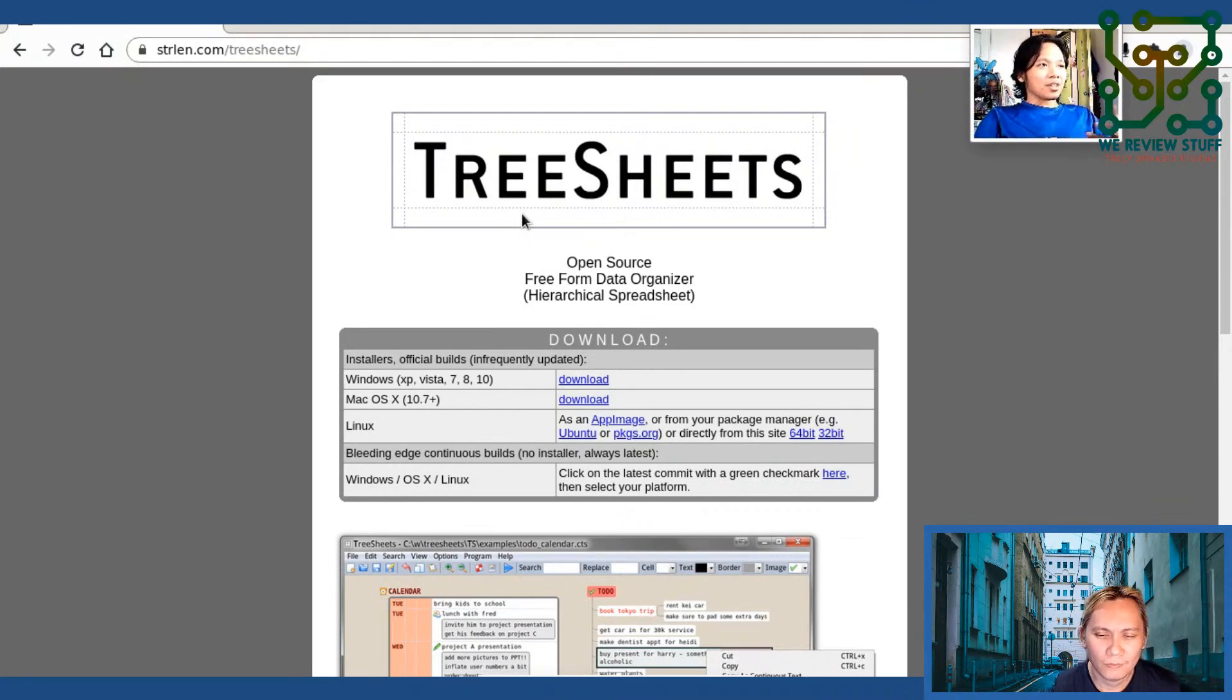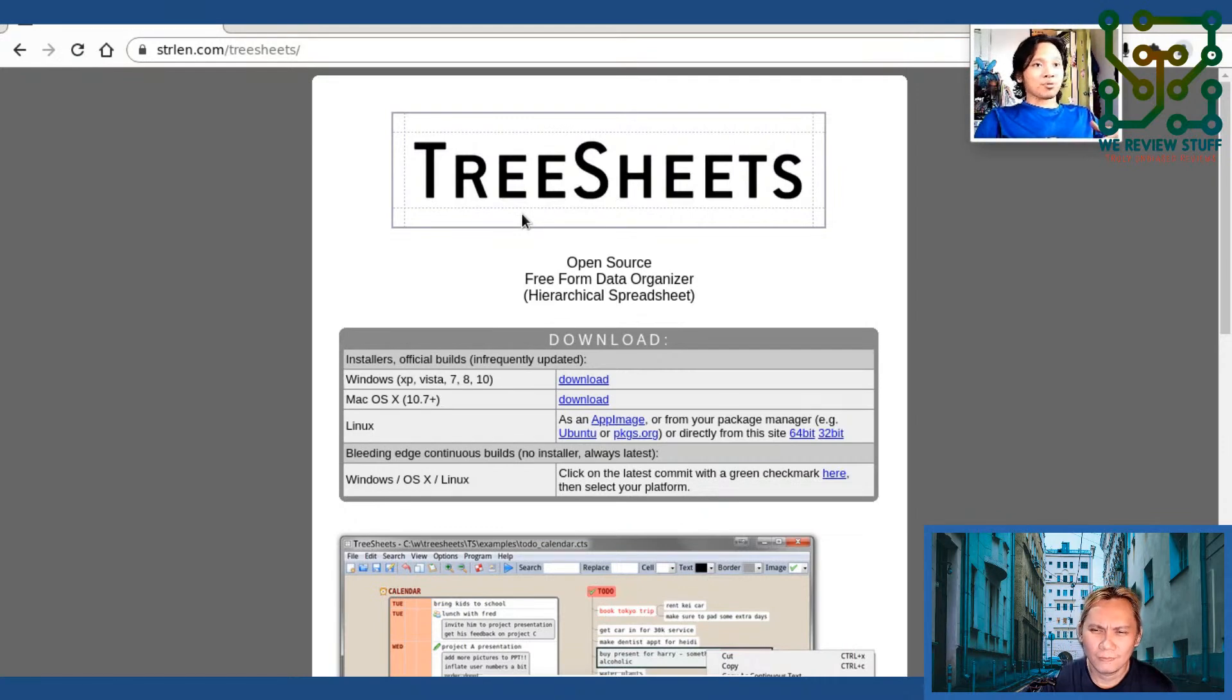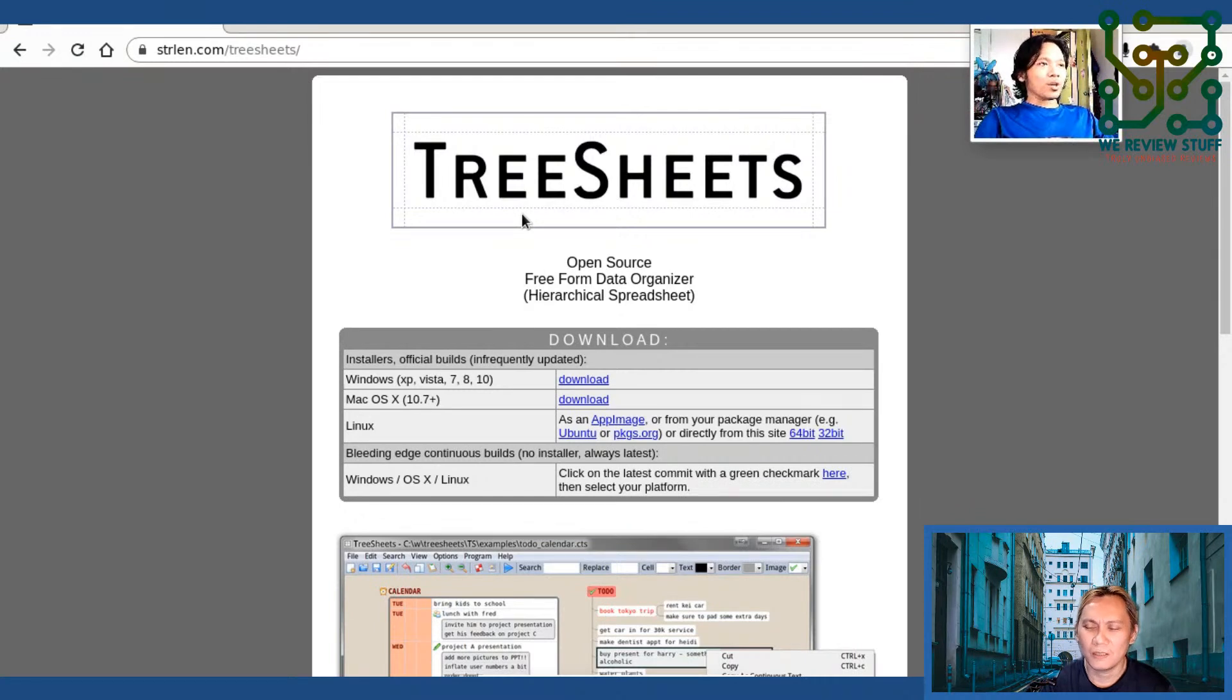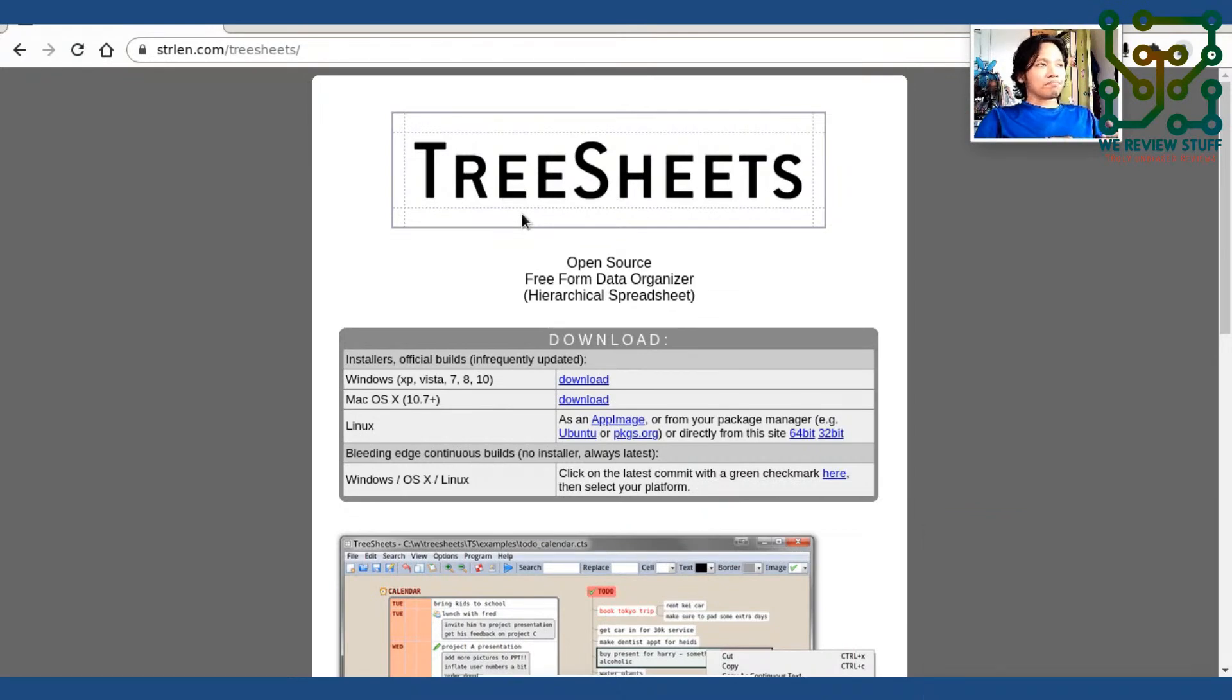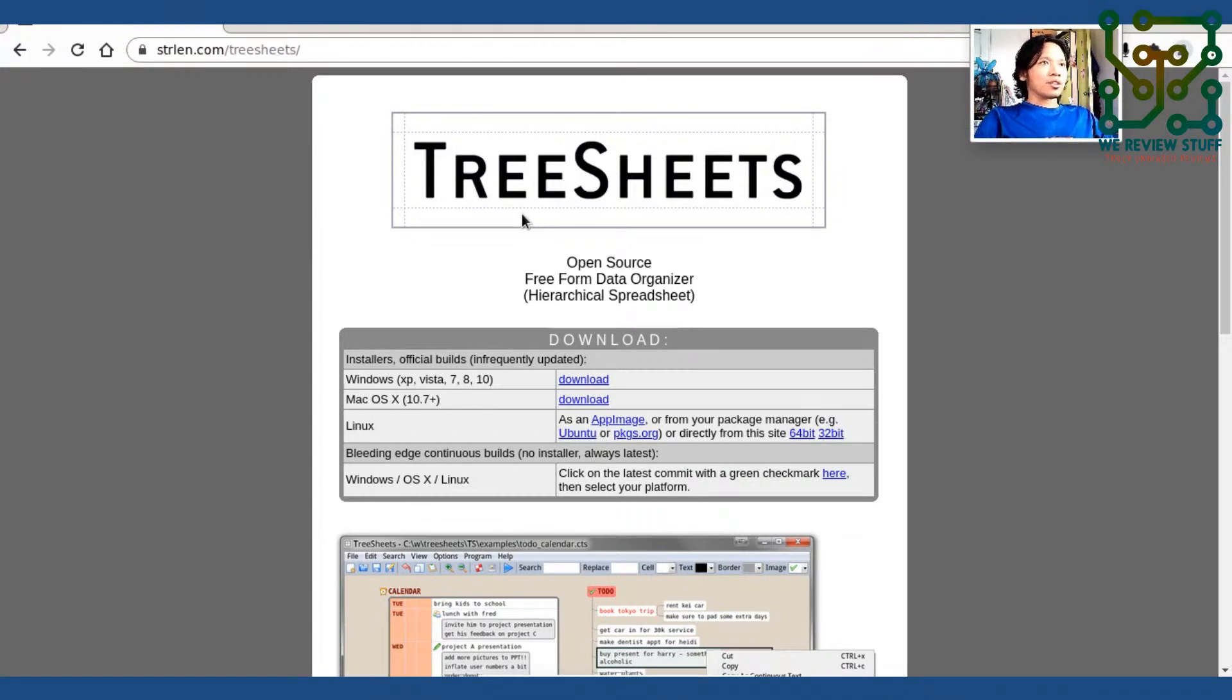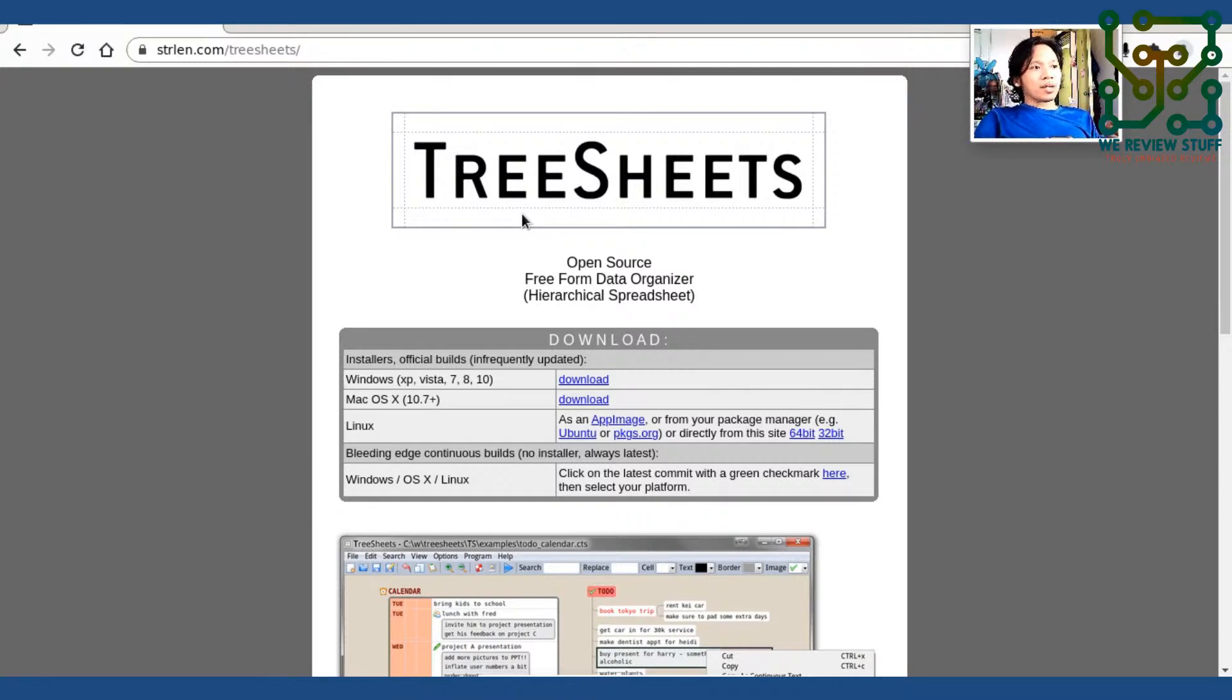In this episode, we're going to explore Tree Sheets. It's a desktop software, a spreadsheet software with hierarchical functionality. What makes this different from the usual spreadsheet software, like Microsoft Excel, is that you can create a table inside the table. To be more specific, you can put a table inside each cell of a spreadsheet. Because of that, it gives Tree Sheets the functionality of a mind mapping software.